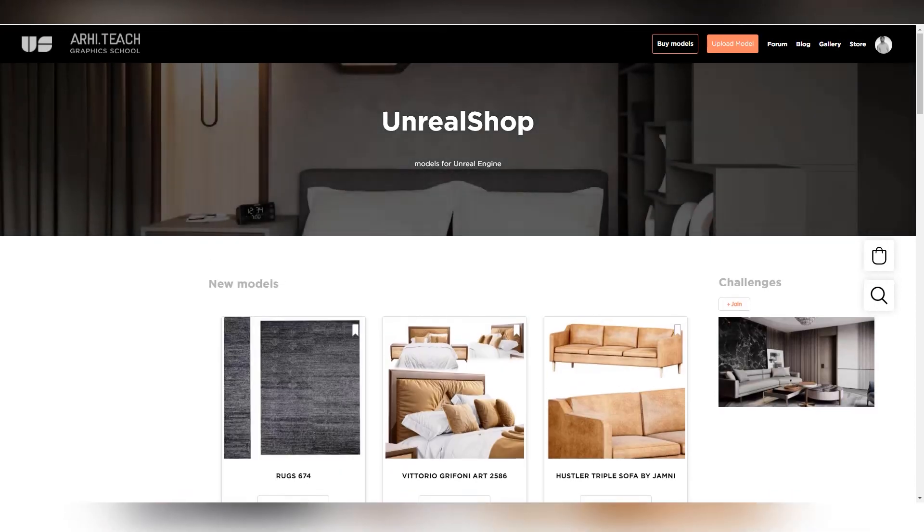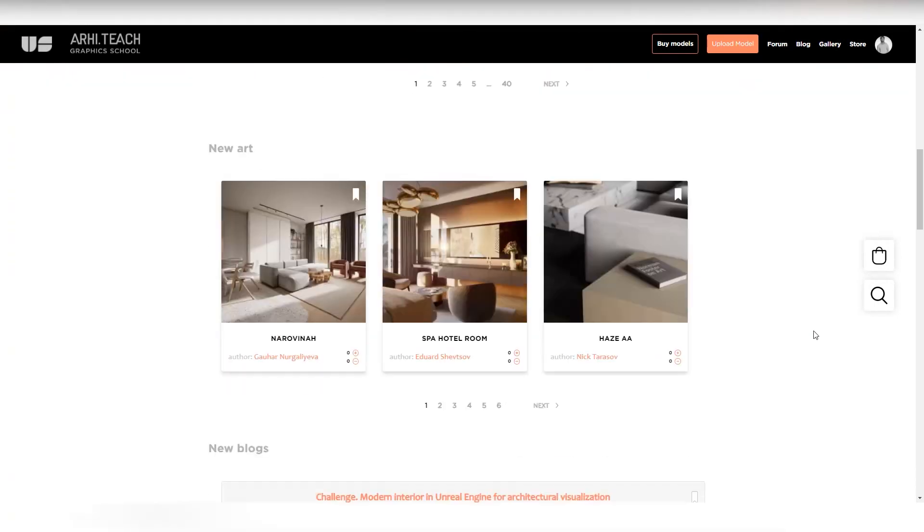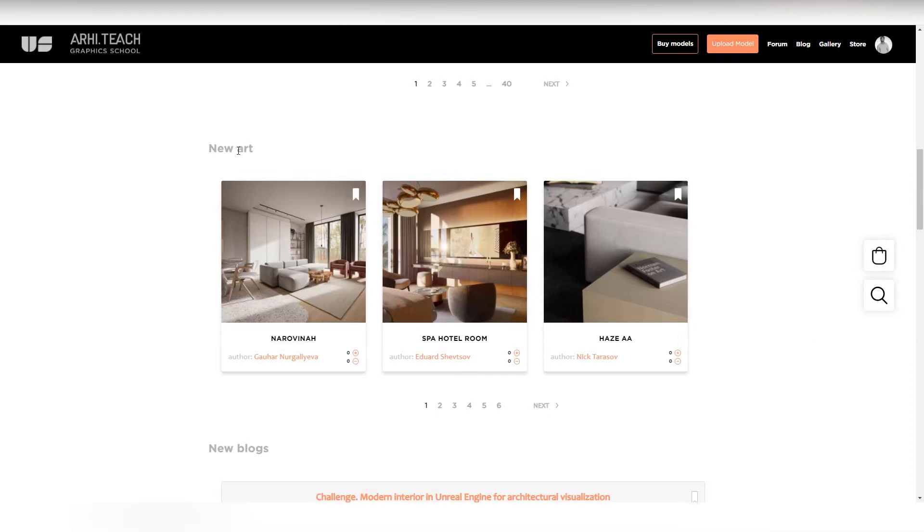Go to the Unreal shop site. Below you will see new art. These are all the works that are in the gallery, but there are also works from the challenge.